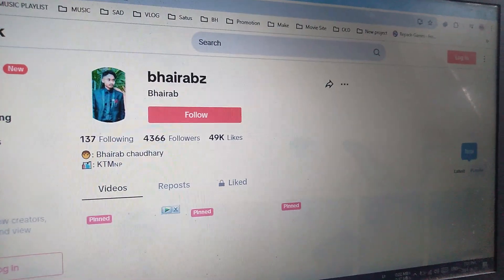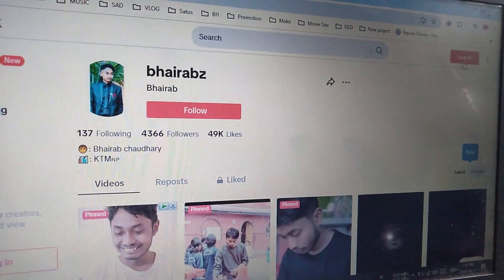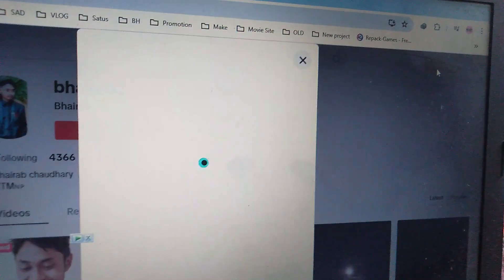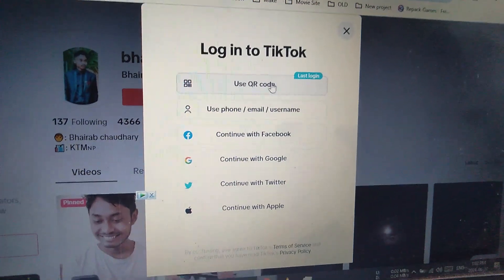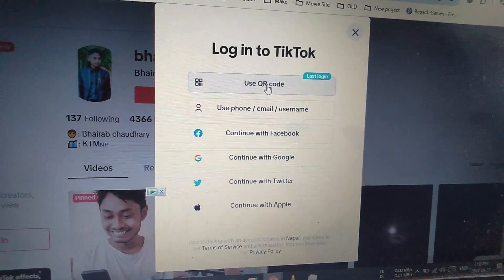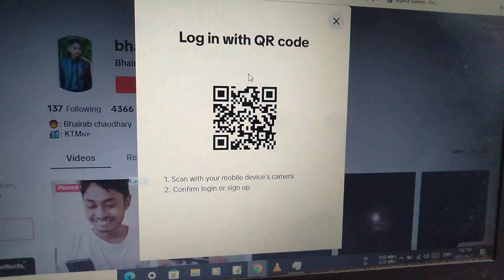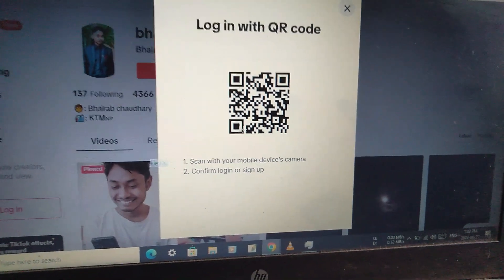Open TikTok, now click on login, then select 'Use QR code' and this type of QR code will be generated.